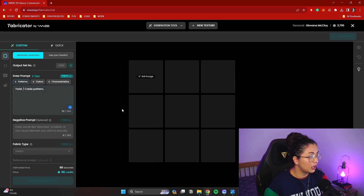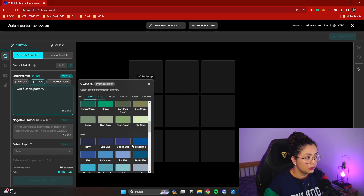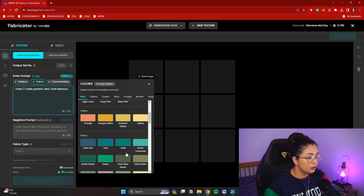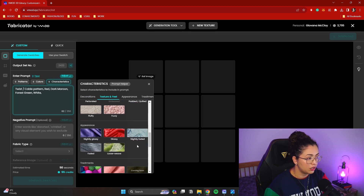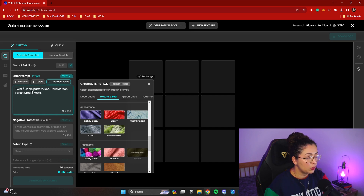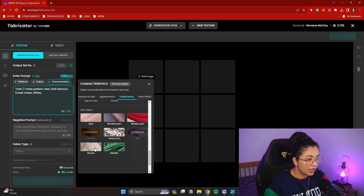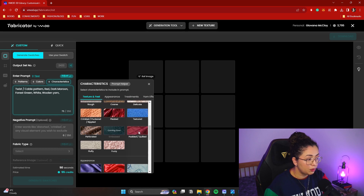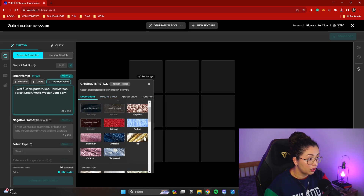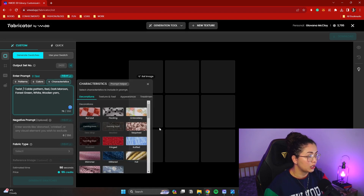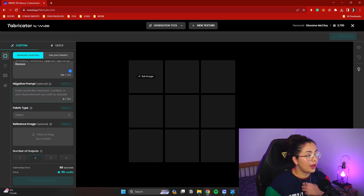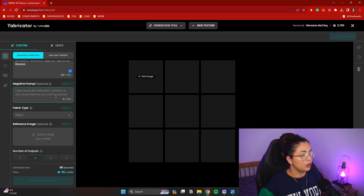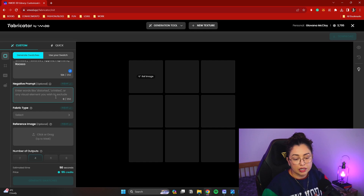Let's do the twist cable version. Under colors, it gives you very specific colors — let's try some Christmas vibes: red, dark maroon, forest green, maybe white as well. Under characteristics you have fabric characteristics, with a few coming soon. My pattern type is twist cable, so maybe something fluffy, or just yarn. You can put multiple things — let's do yarn and shimmer and see what comes up. You can also add negative prompting: things you don't want to show, like a specific color or characteristic.